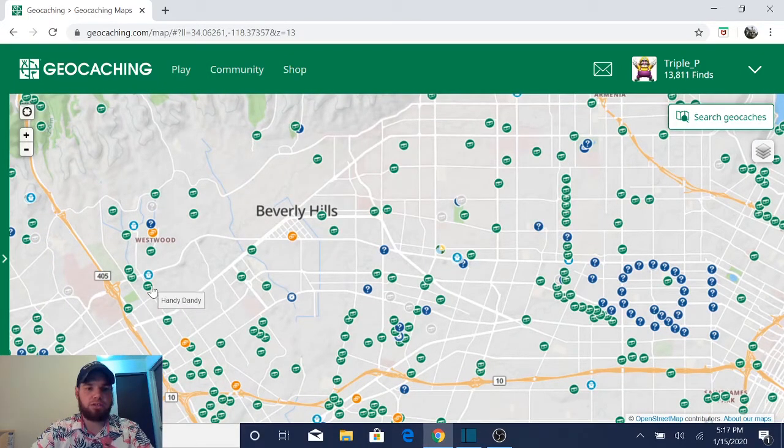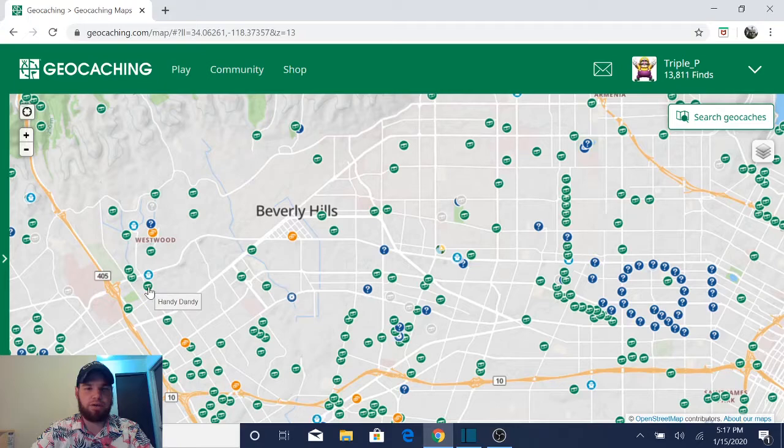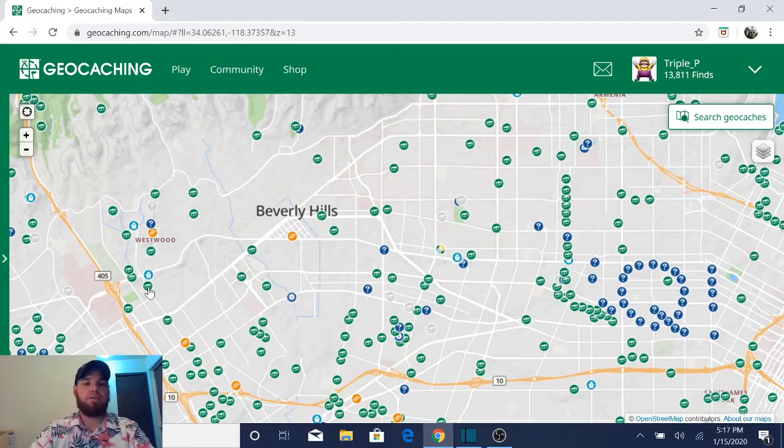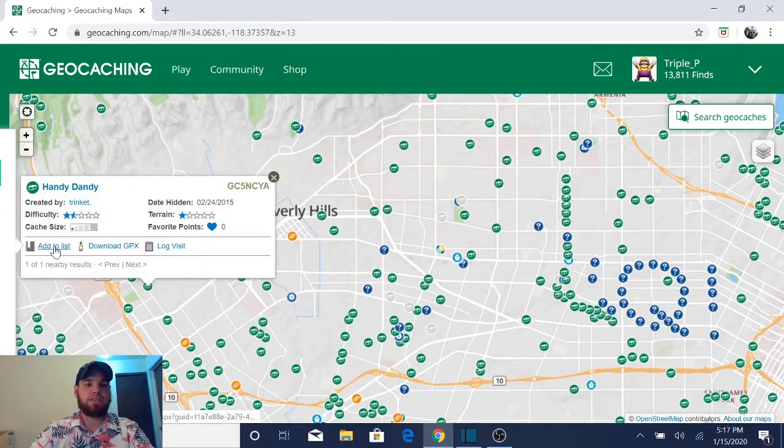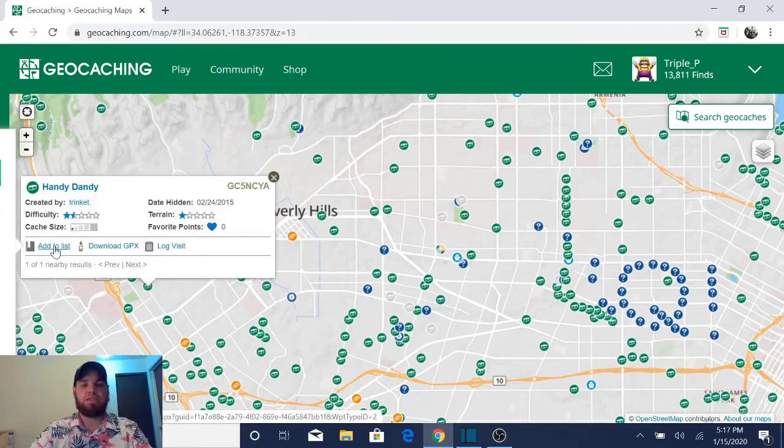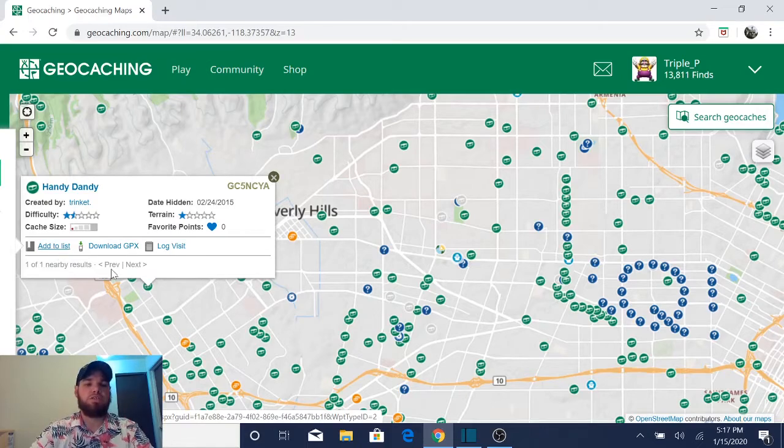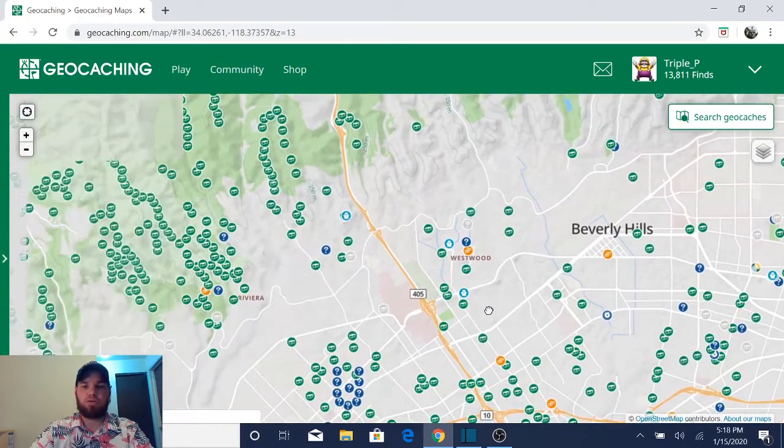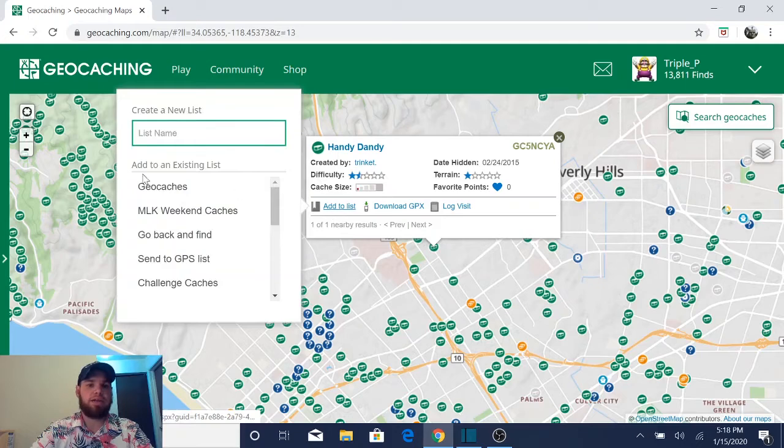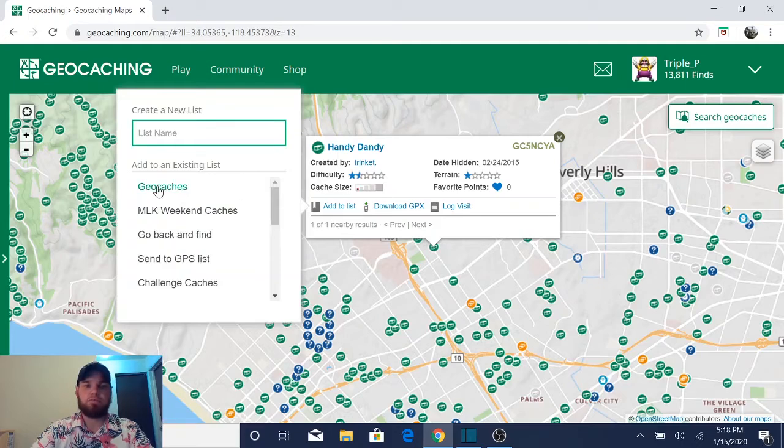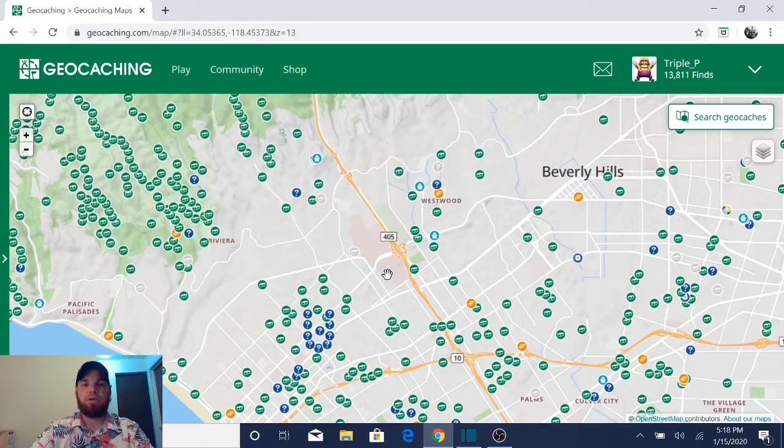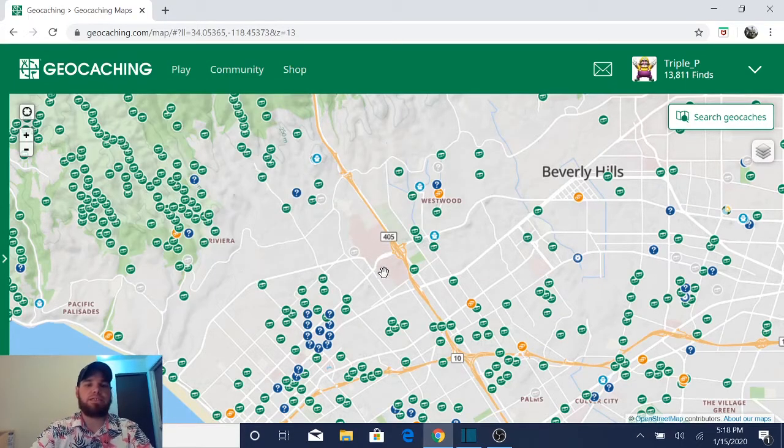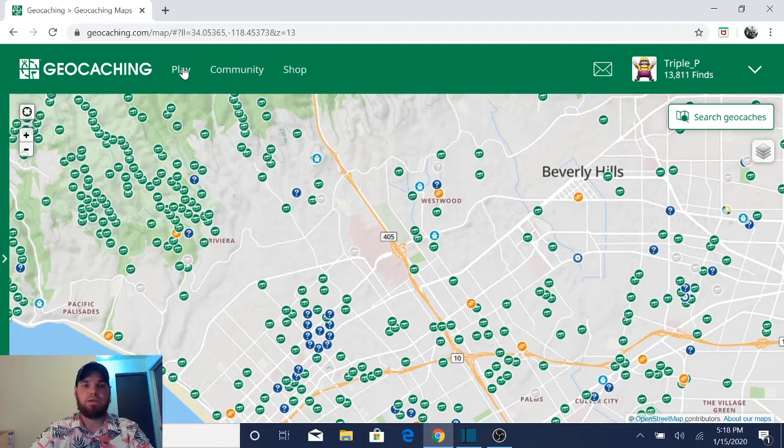I kind of want this traditional cache right here called handy dandy. Click on that, click on add to list. Now you'll see that it's off of the page. To fix that, all you have to do is just scroll to the right, click add to list, click on geocaches and bada bing, bada boom, it's in your list.